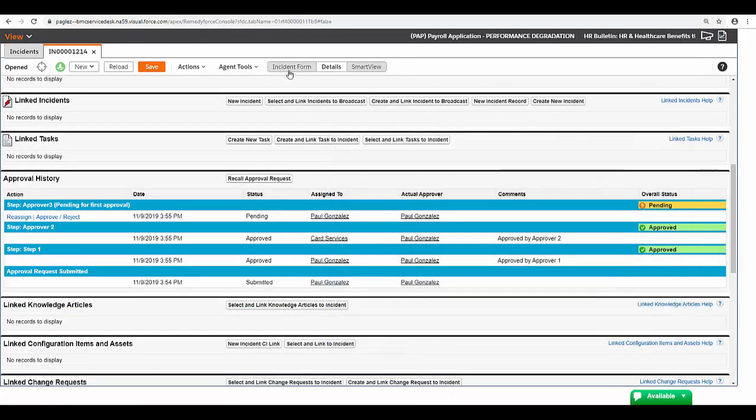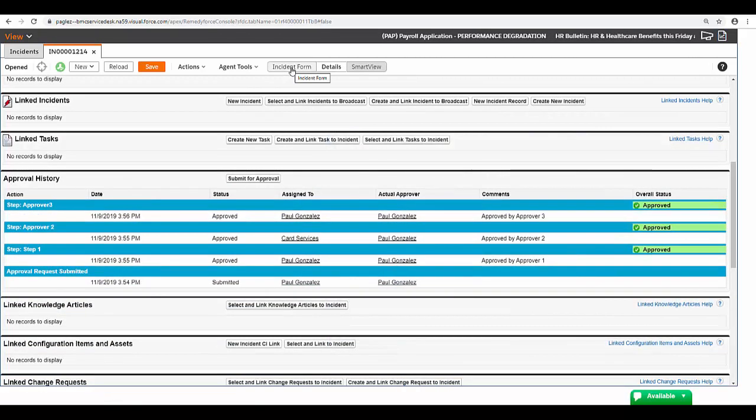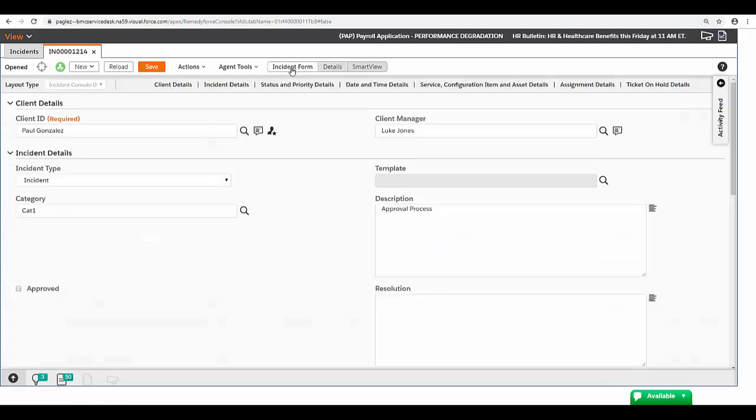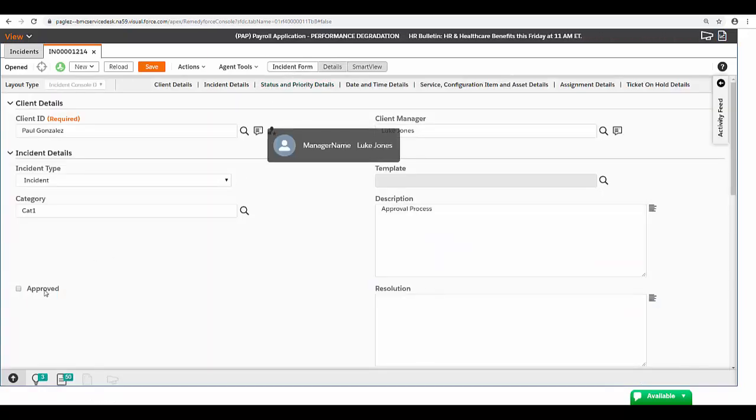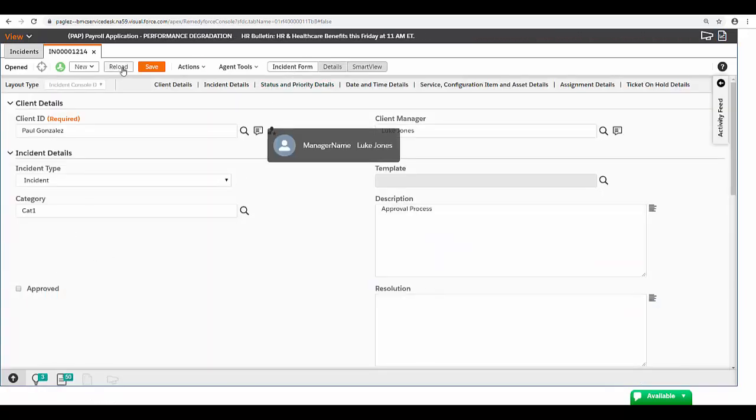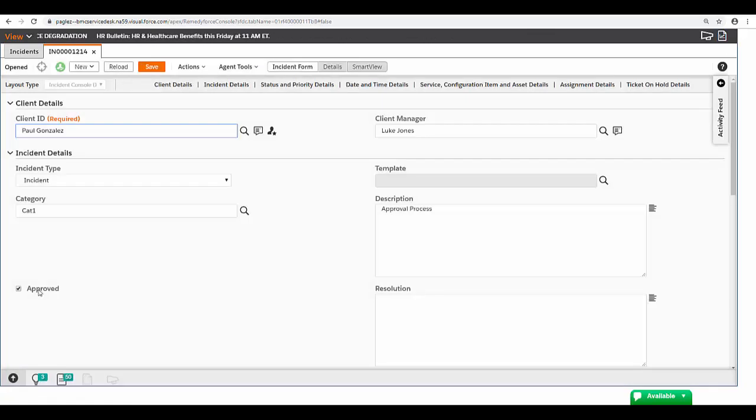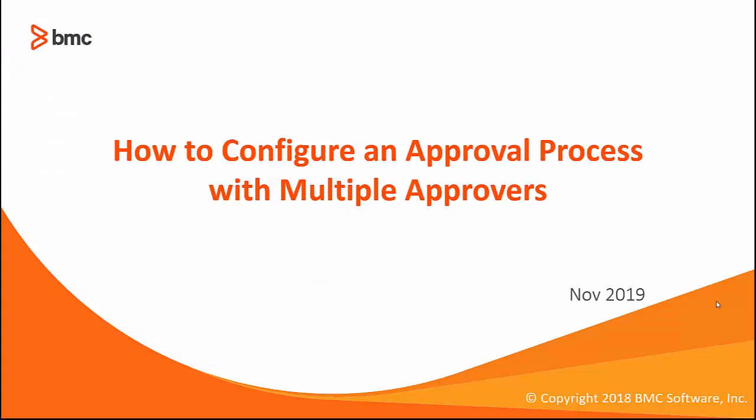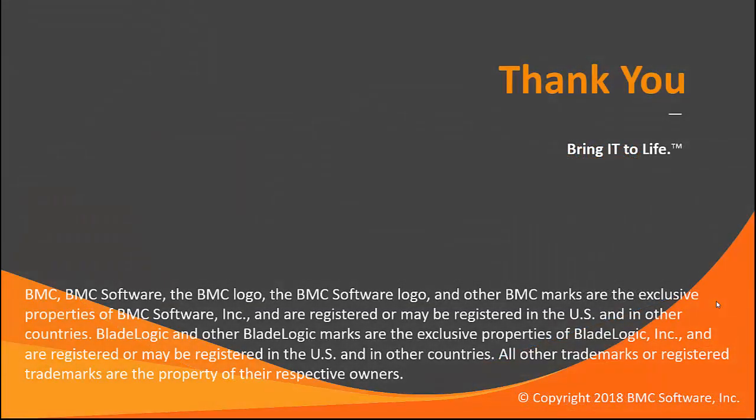And now that we completed the three steps, let's go ahead and check if the approved field is enabled. Click on reload and as you can see the checkbox has been set to true. This concludes the video how to configure an approval process with multiple approvers. Thank you for watching.